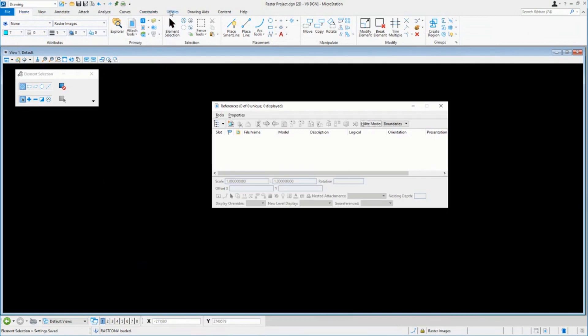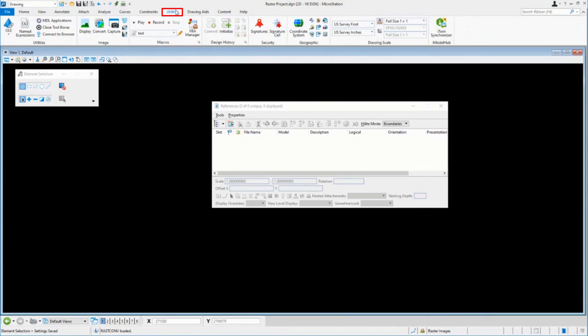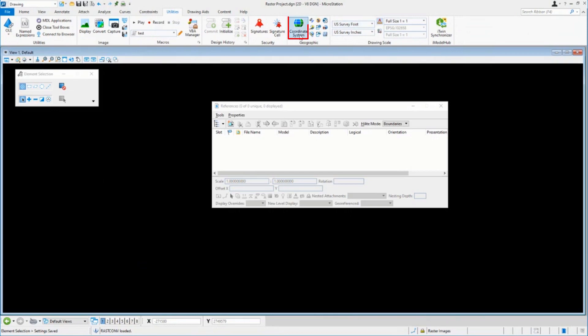So first off, just so we get a lay of the land of the file that we have here, in this 2D file, a couple things. First, let's look at the units. You'll notice that the units are in survey feet and inches. Just have to note that. We don't have to make them match anything, but let's just know that that's what they are.